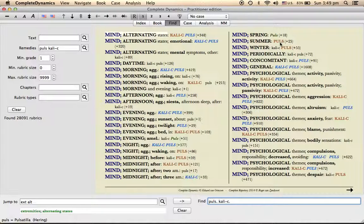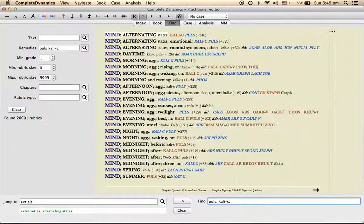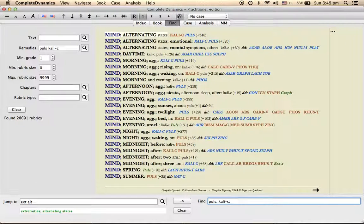Whereas here if you can see morning and evening, only calcarea carb is present. Pulsatilla is present here, somewhere pulsatilla only, by pulsatilla is present. This is a comparison.